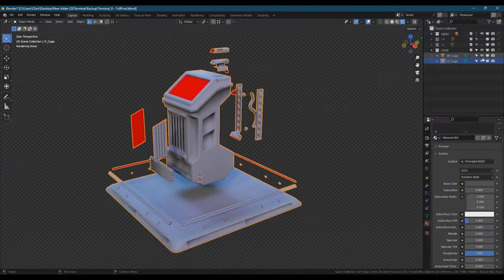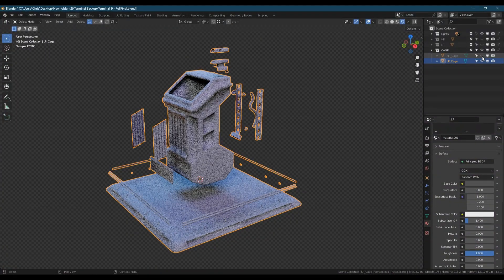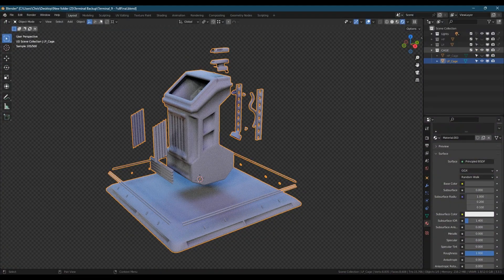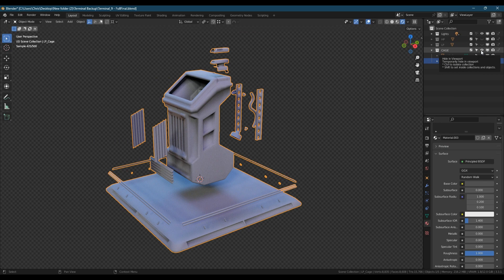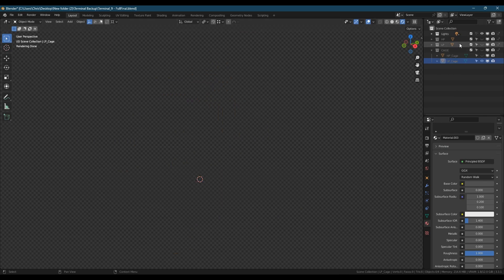Once you're happy with the cage, you can hide the bright red high poly cage or delete it as we won't be needing it again. Also hide the cage collection.